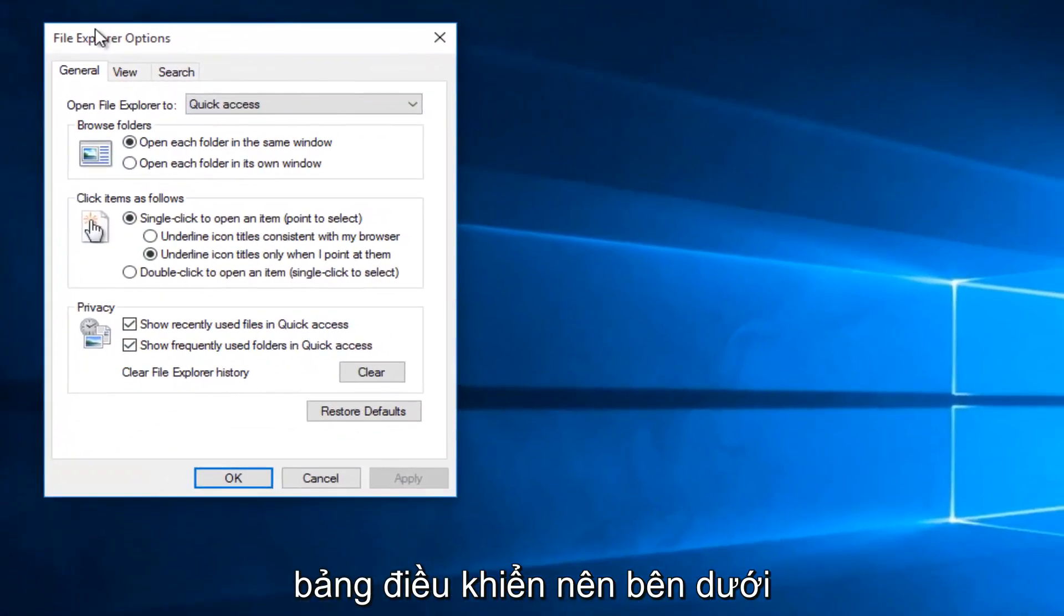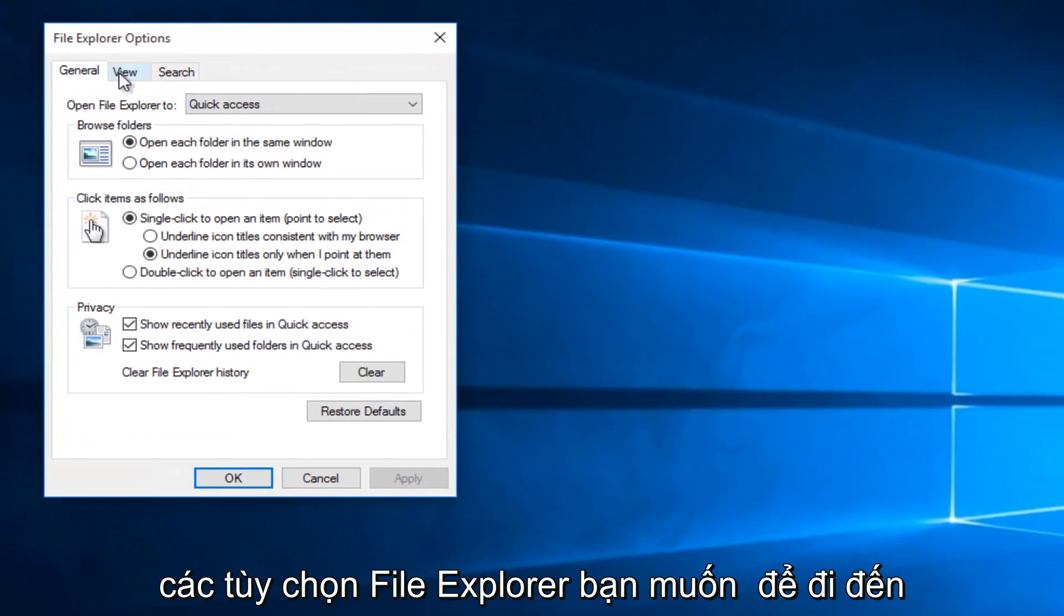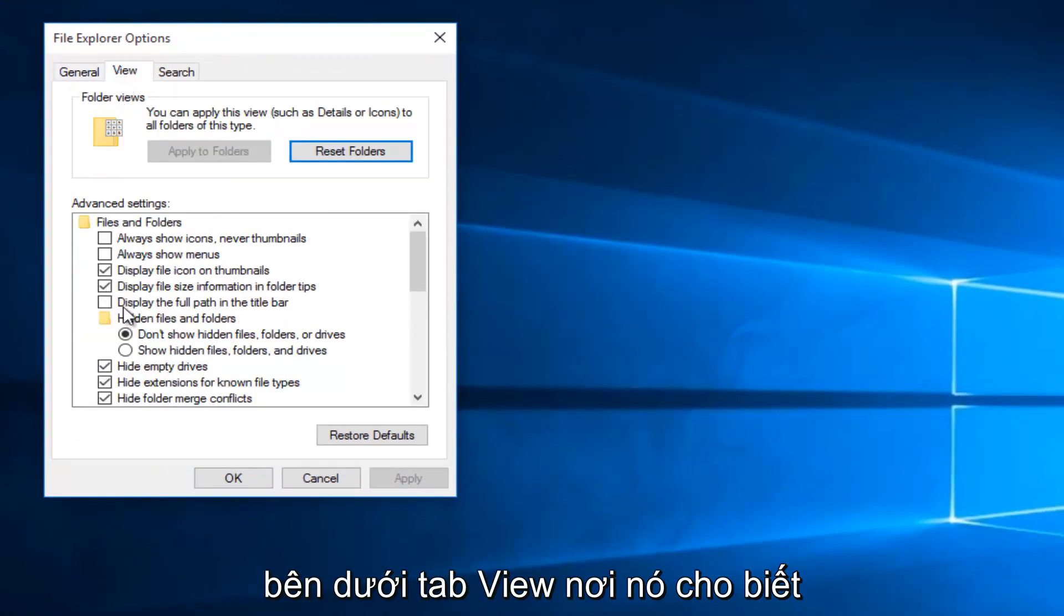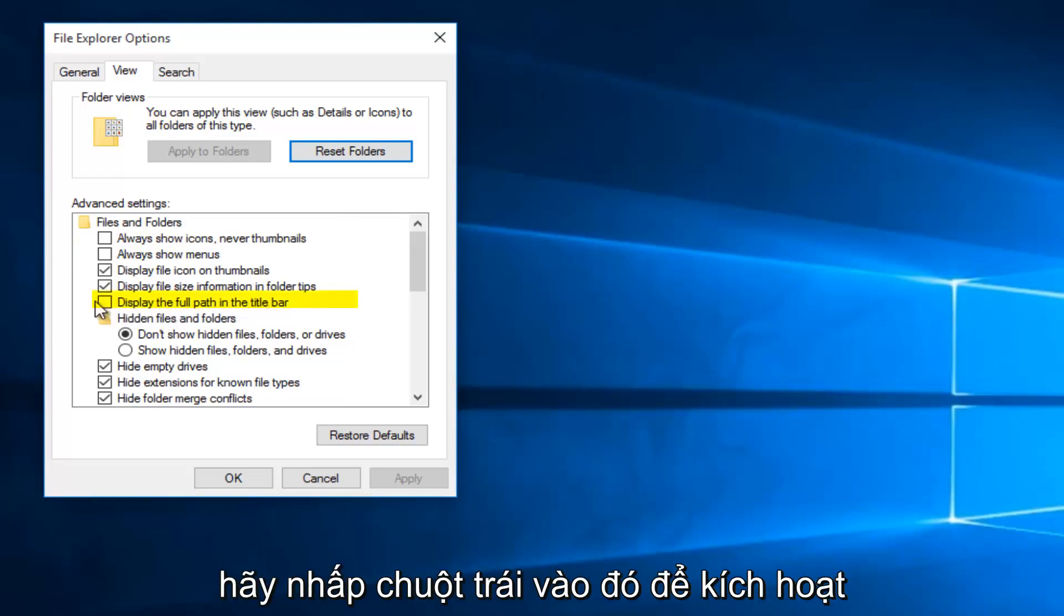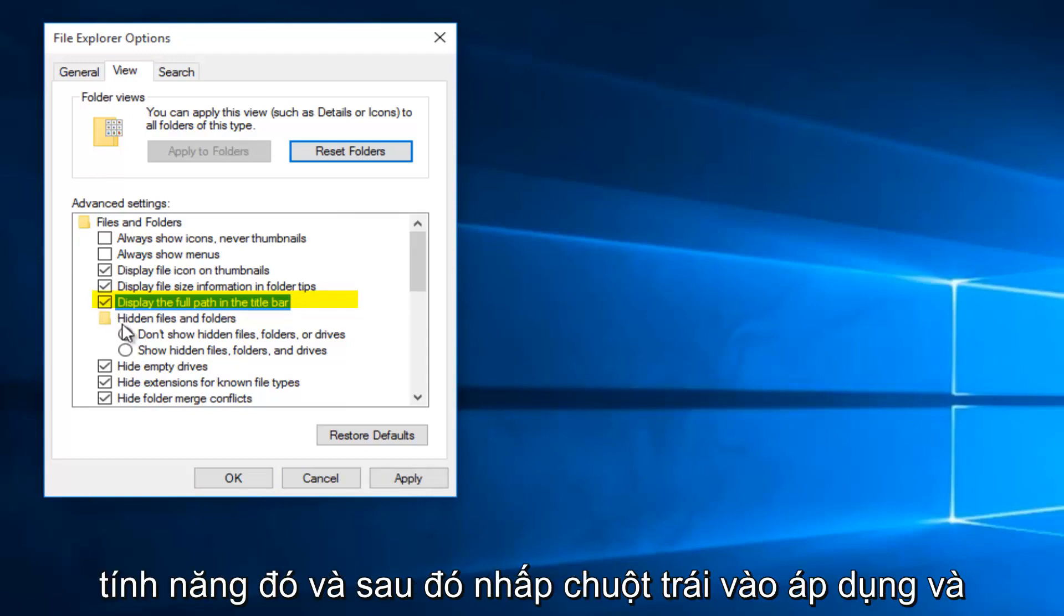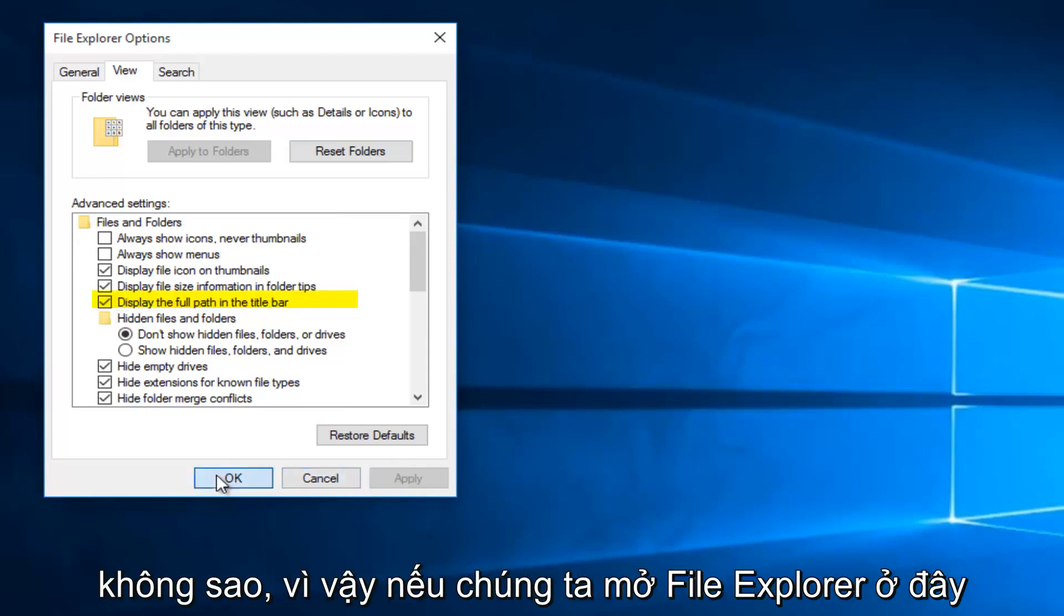So underneath File Explorer Options, you want to go underneath the View tab. Where it says display the full path in the title bar, left click on that to activate that feature. And then left click on Apply and OK.